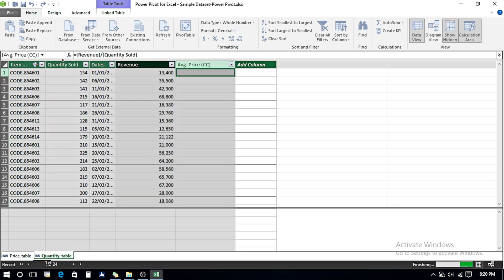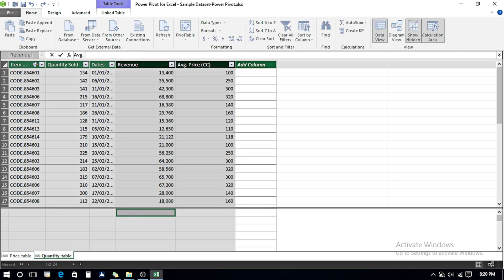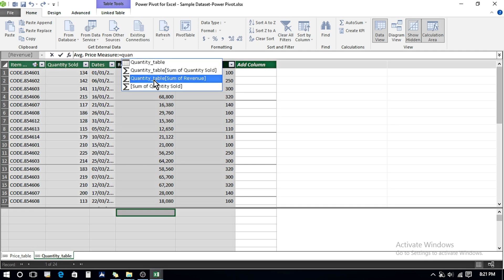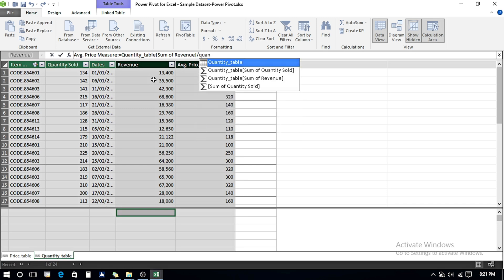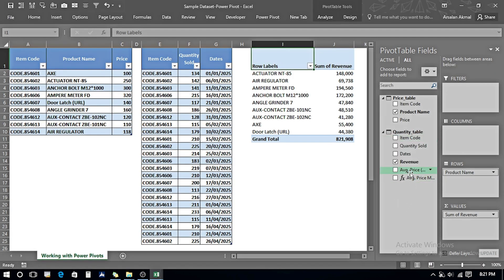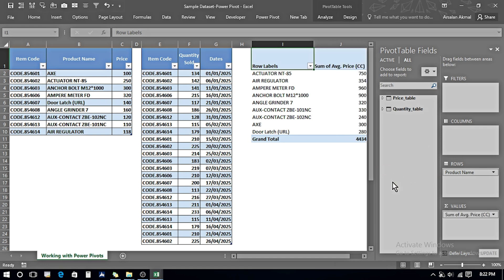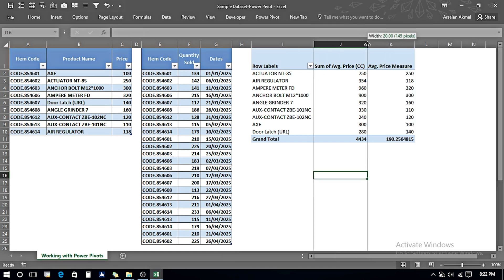Now I create a Measure and name it 'Average Price Measure.' I put a colon, then equals, and begin my formula: I write the sum of Revenue divided by the sum of Quantity Sold from the Quantity table.